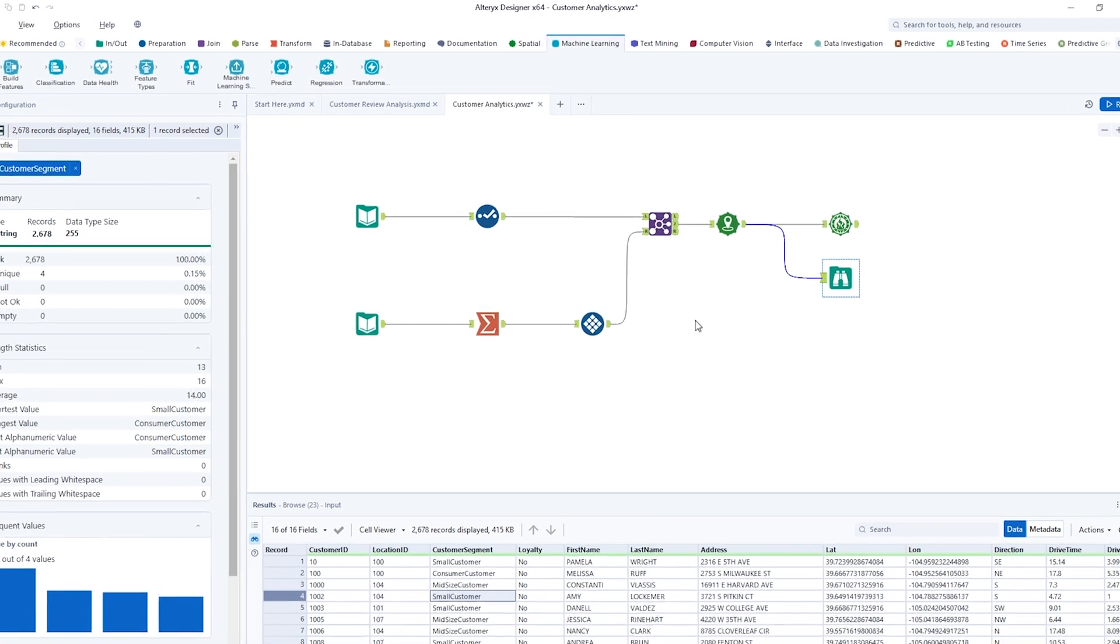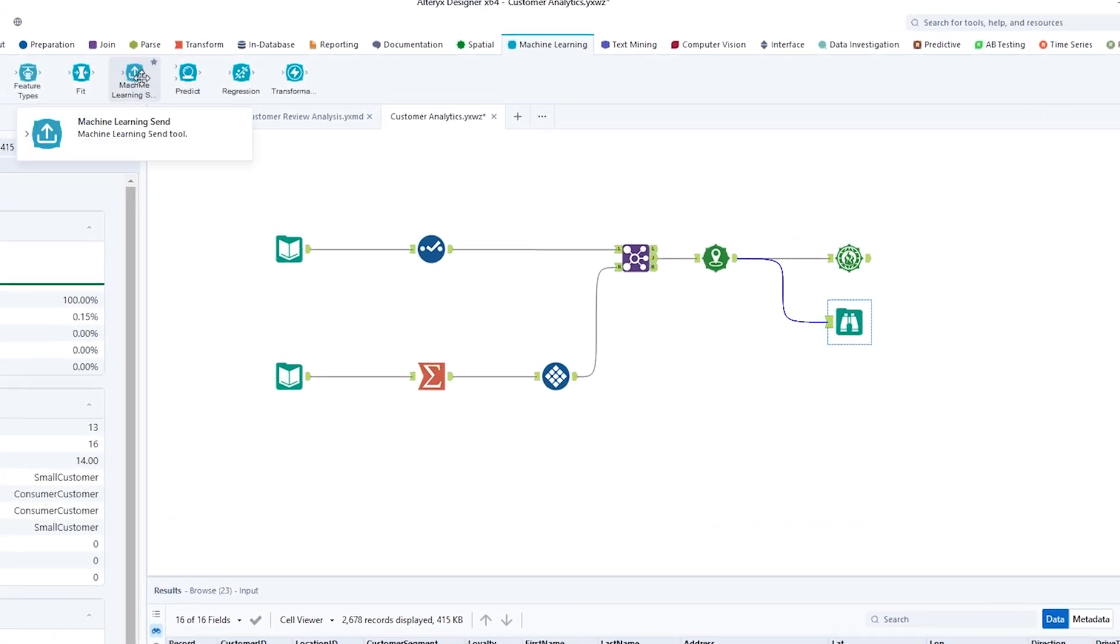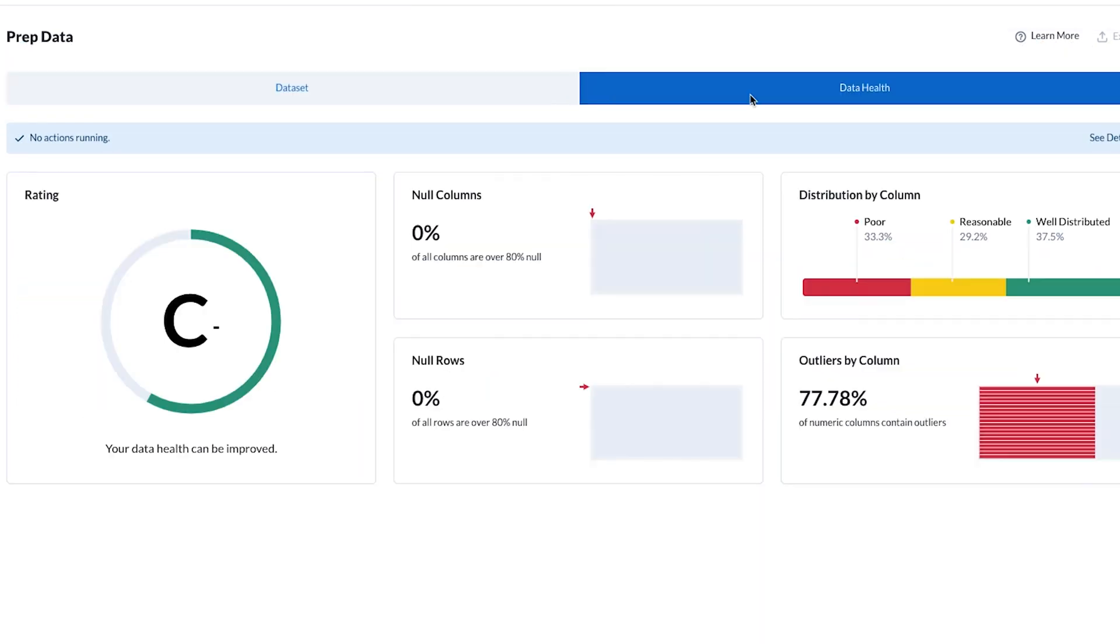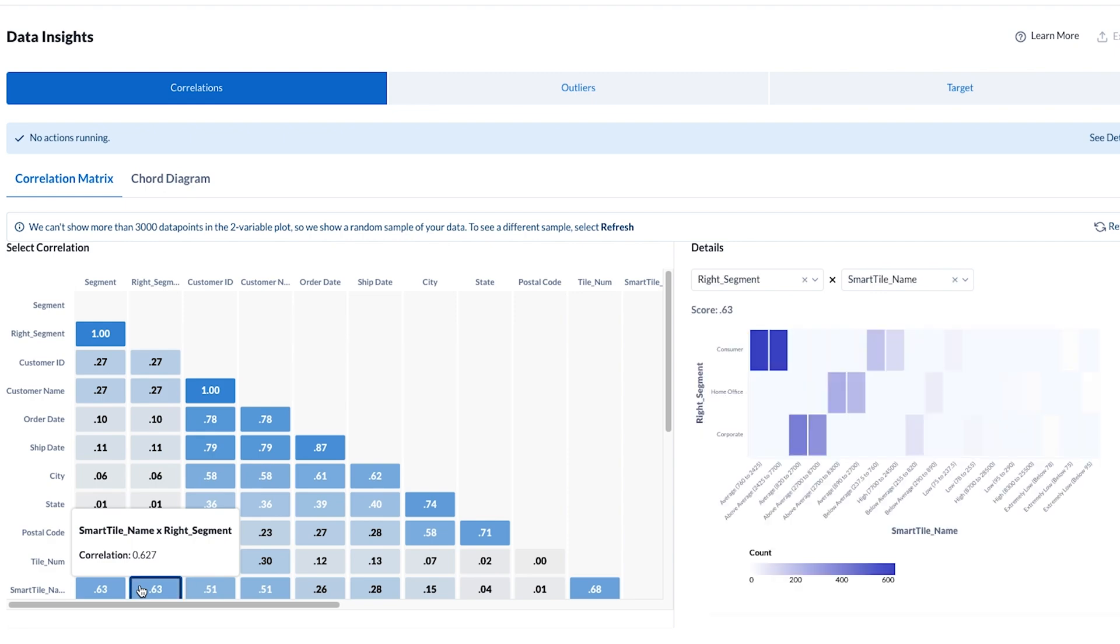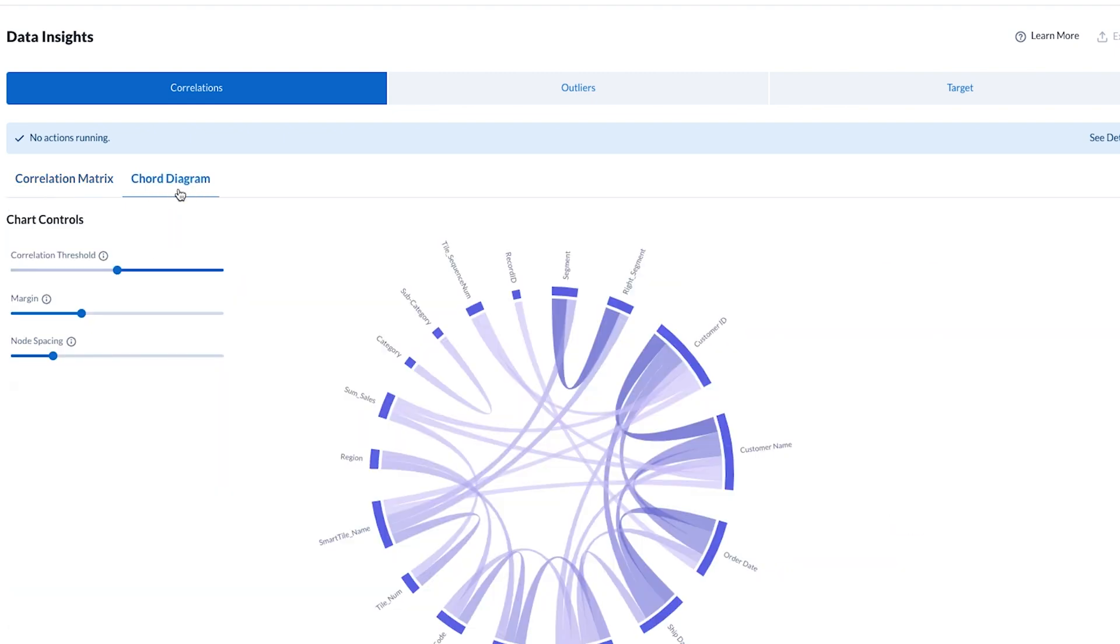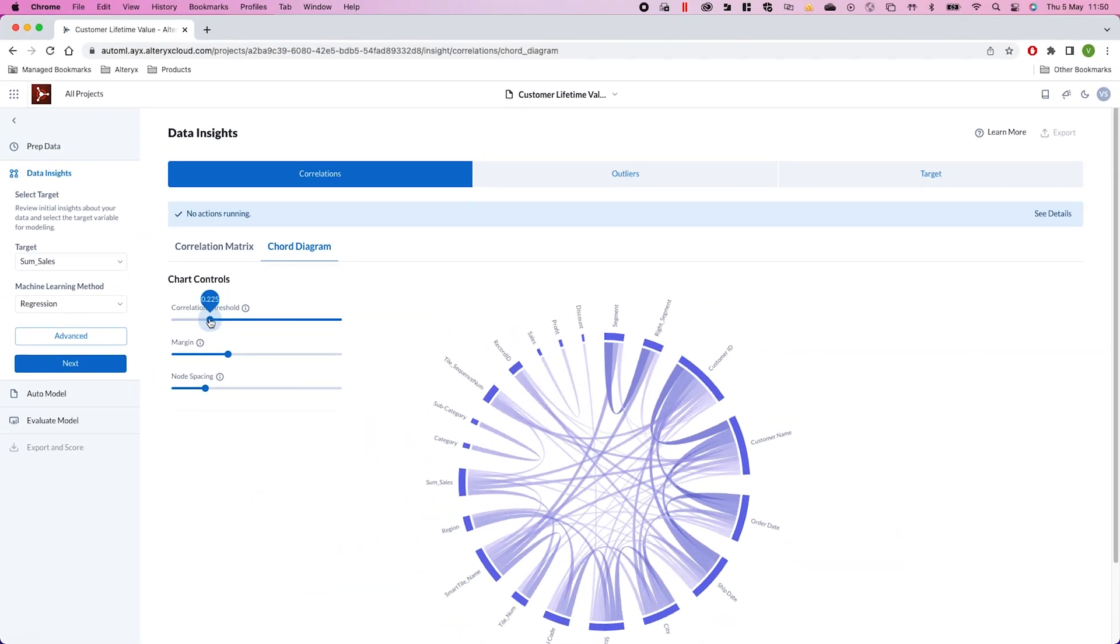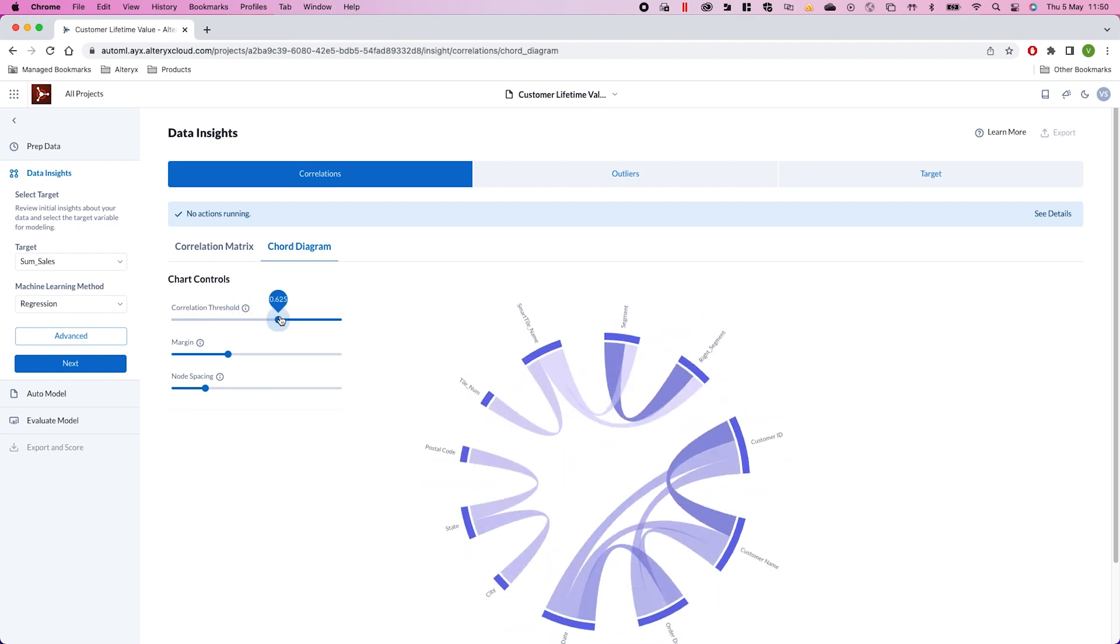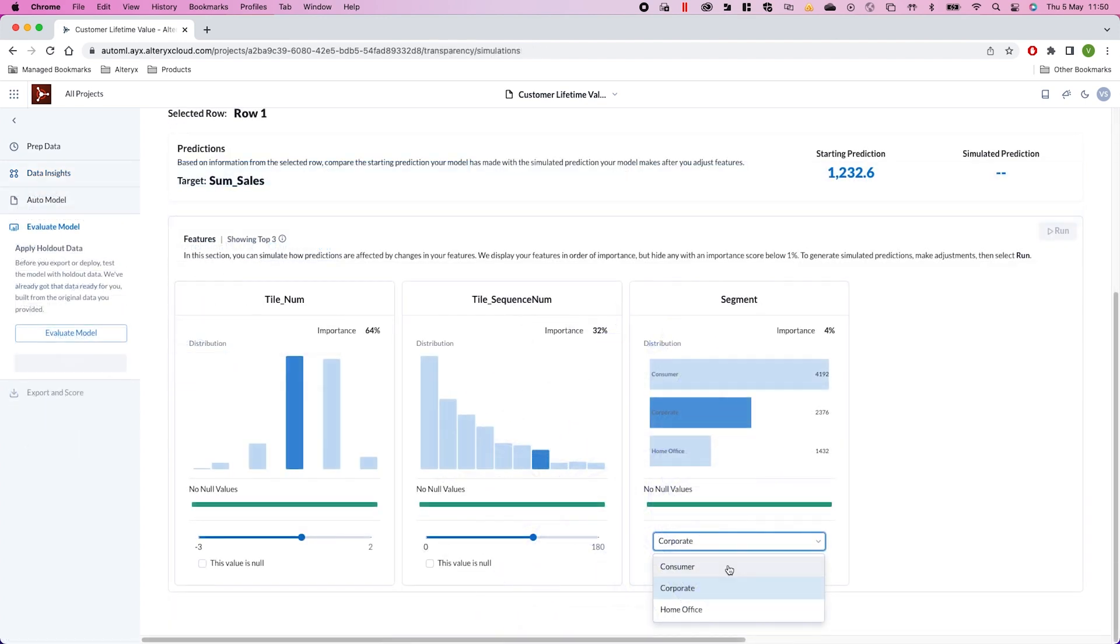Citizen data scientists can use all the work done so far to build code-free models. Here, citizen data scientists can understand the health of the data, the relationships between different columns, and have the models built for them, as well as run what-if style simulations. This makes it simple to start building out advanced analytics and use machine learning to solve business problems.